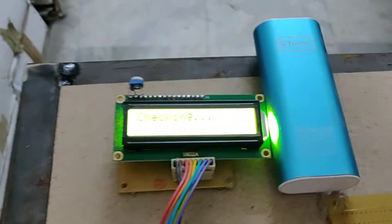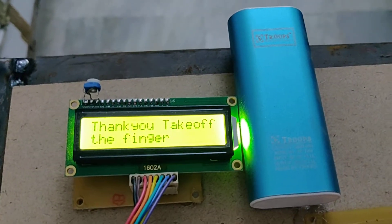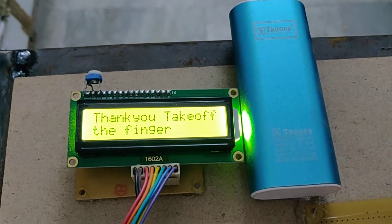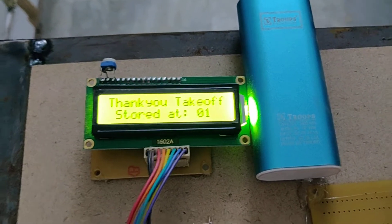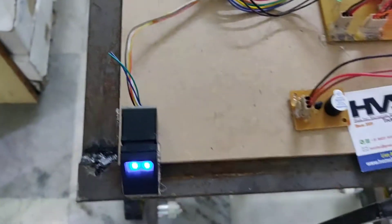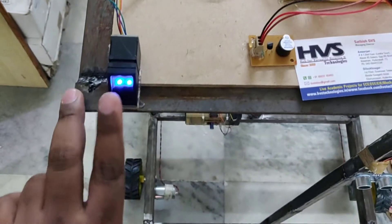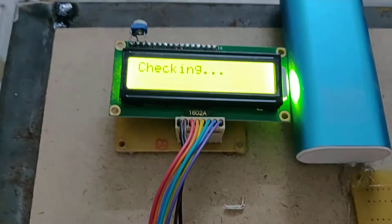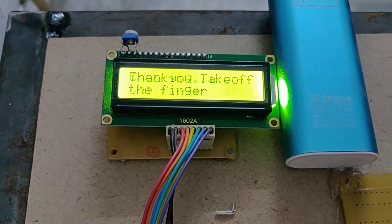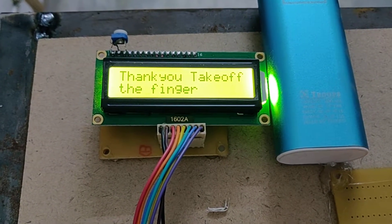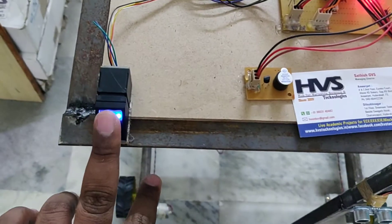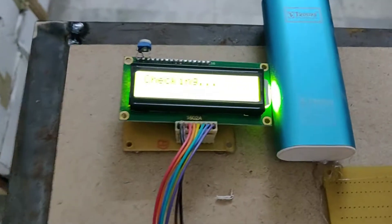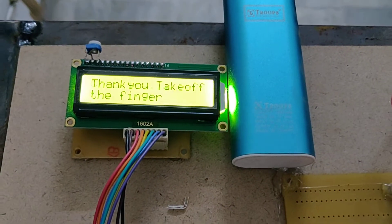This is for storing of the fingerprint. So when it shows that fingerprint stored at 01, now remove the finger and continuously next finger, and continuously next finger. OK. And like this, we can store 900 fingerprints.